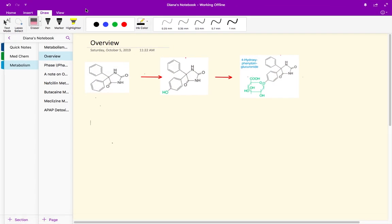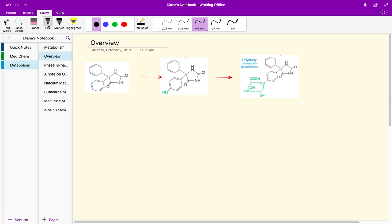In this video we're going to start talking about metabolism, and before we dive into the different metabolism reactions, phase one and phase two and all of that, I just want to give an overview of the purpose of metabolism so that when we do look at phase one and phase two it's easier to understand.